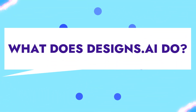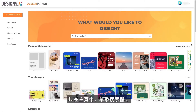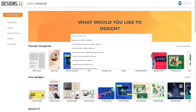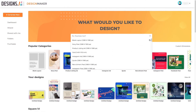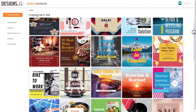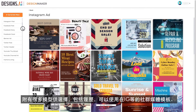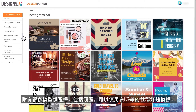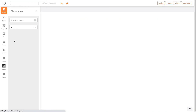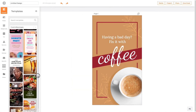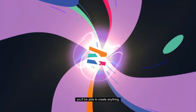Designs.ai Logo Maker is an intuitive creative tool powered by AI capabilities, helping companies and professionals generate top-quality logos, images, videos, and other branding and design tools as needed. The tool comes with over 10,000 icons that can be used to create attractive and powerful logos without having to spend much time, effort, and cost.